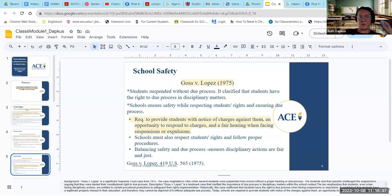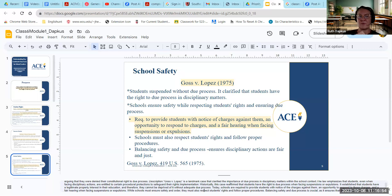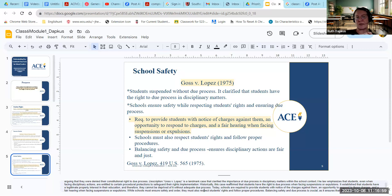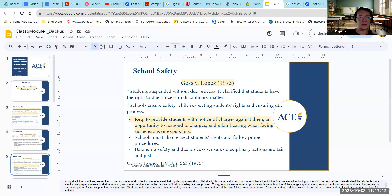Therefore, students cannot be deprived of education without adequate due process. The implications for today's schools are that they are required to provide students with notice of the charges against them, an opportunity to respond to those charges, and a fair hearing when facing suspensions or expulsions. While schools must ensure safety and order, they also have to respect student rights and follow the proper procedures — balancing safety and due process to ensure disciplinary actions are both fair and just.